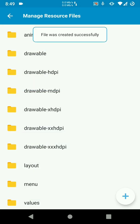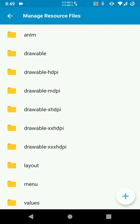Okay so we have got our drawable hdpi, mdpi, xhdpi, xxhdpi and xxxhdpi. So in here we're going to paste the icons that we download.